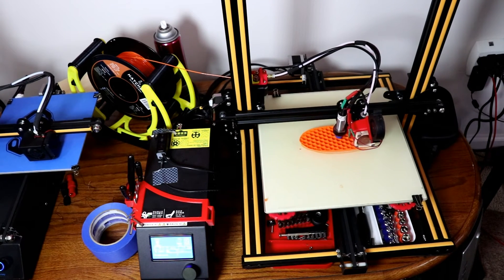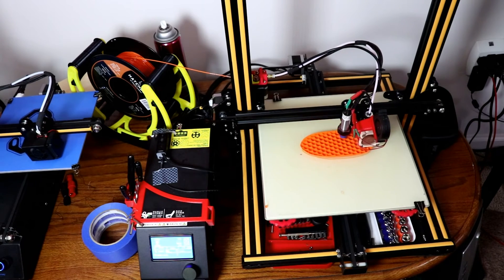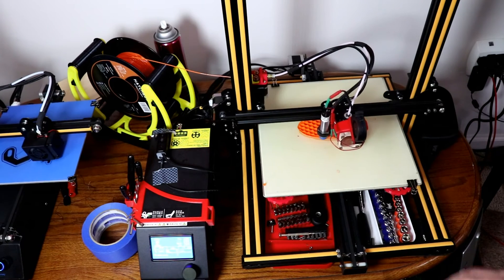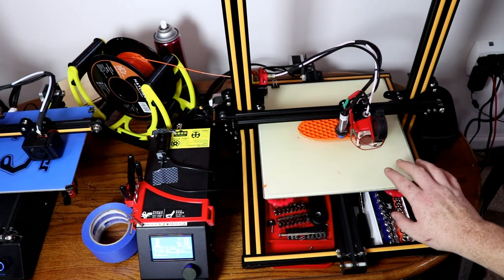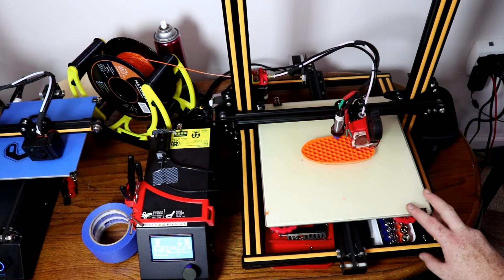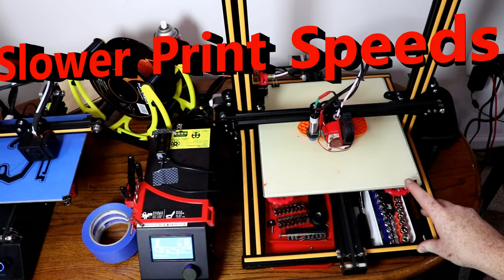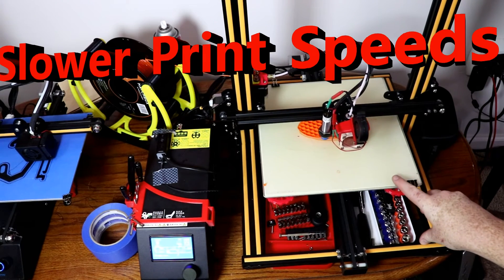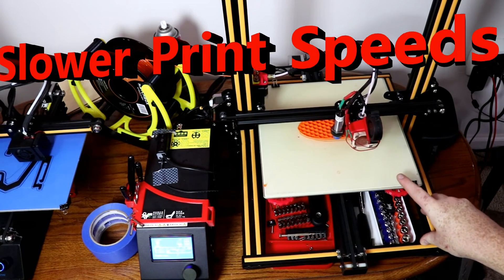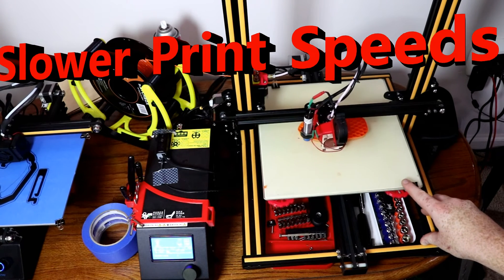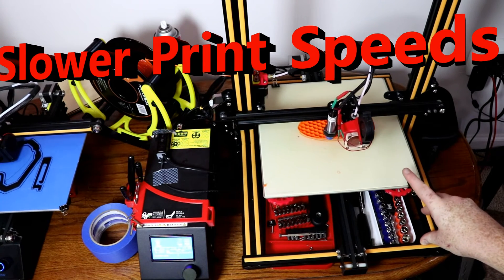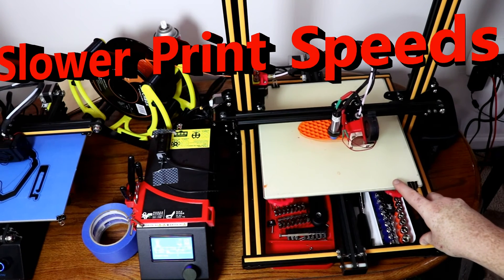One thing that I still don't like about this printer, well two things, is I print at 50 millimeters per second just on PLA and 45 millimeters per second on PETG and 30 millimeters per second with TPU.